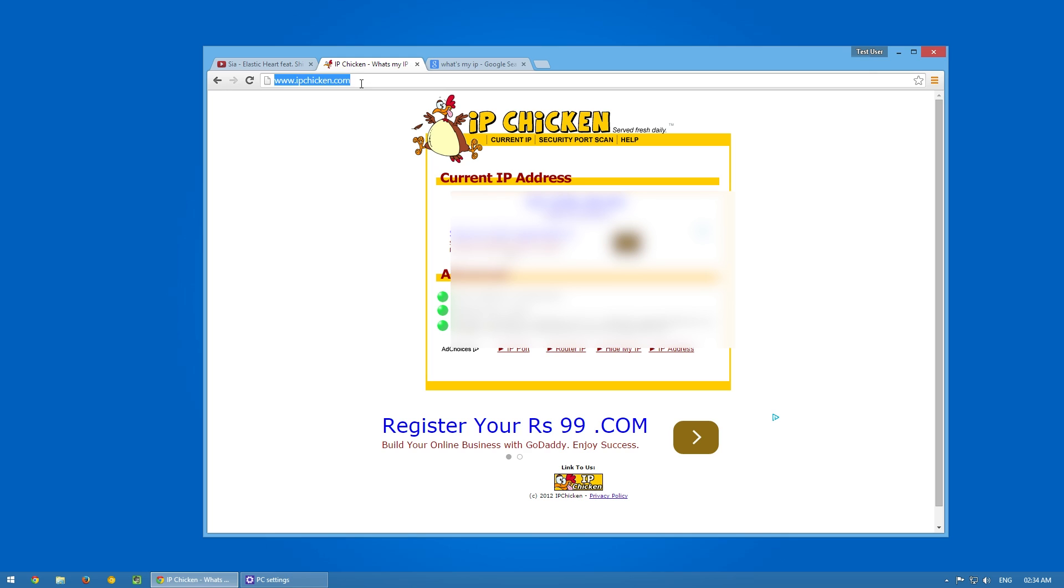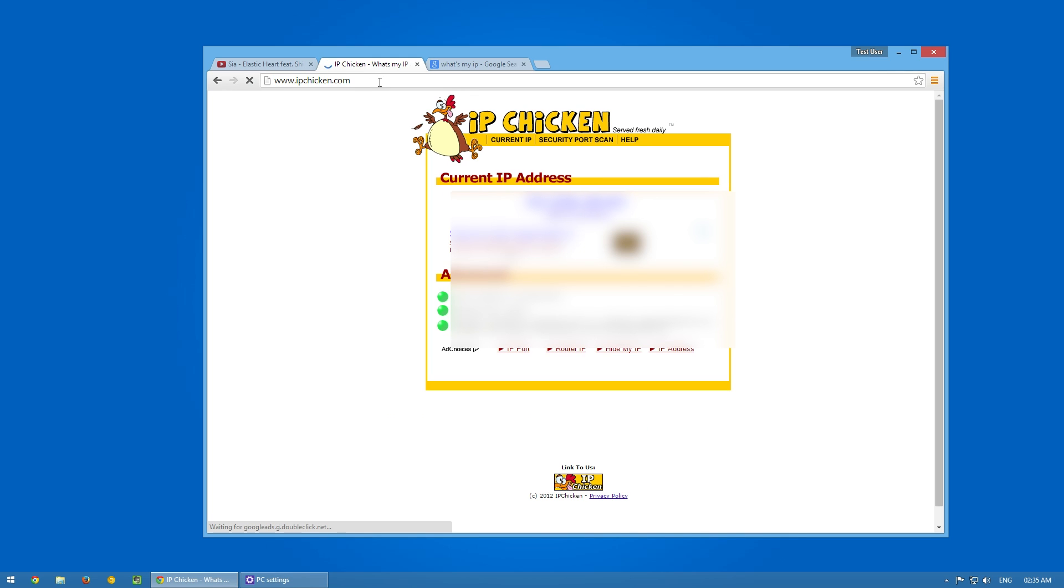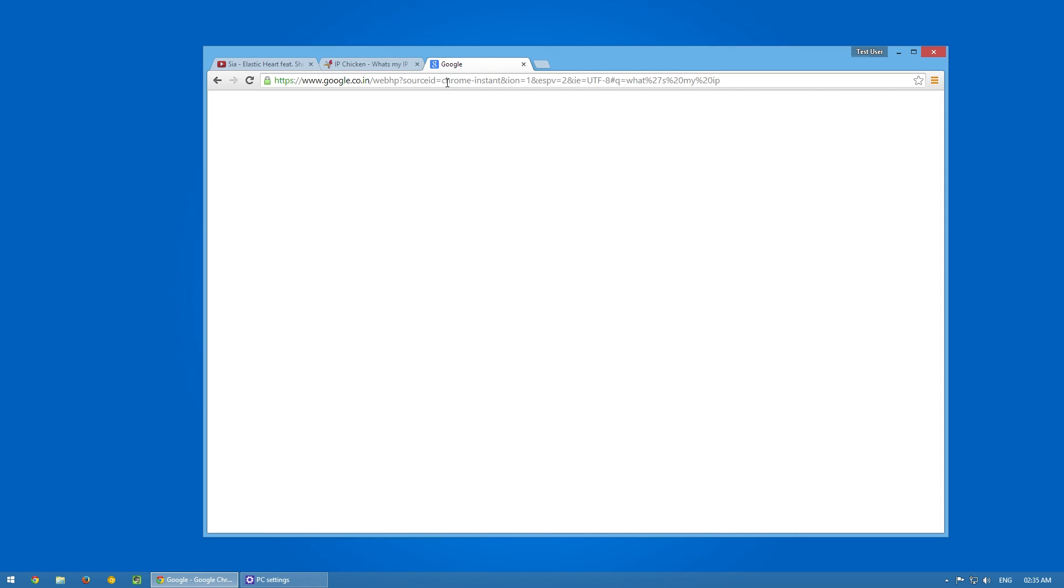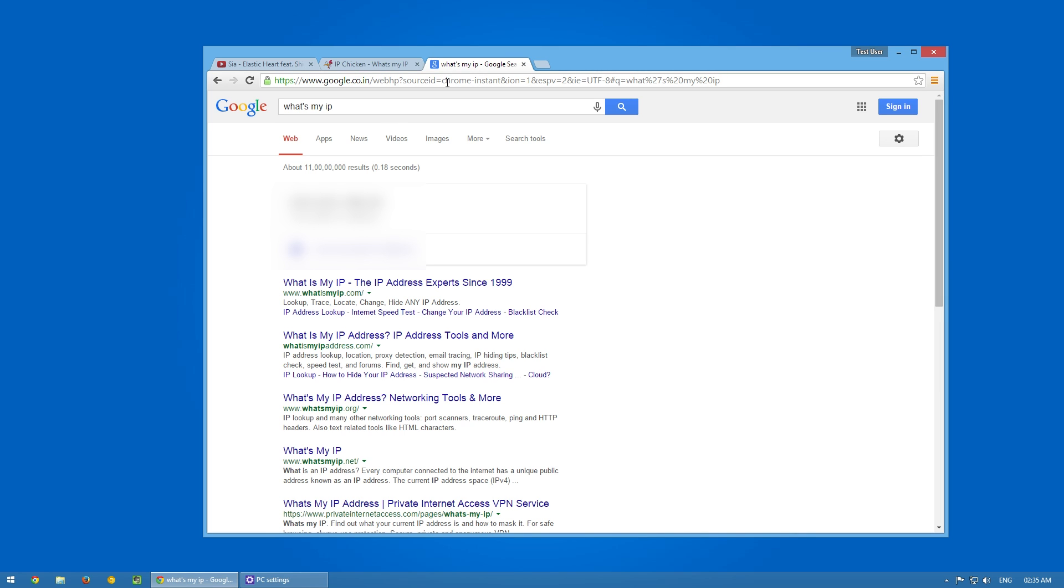You might be asking what happened to the IP Chicken and what's my IP. In Google, it actually updates the new IP that is connecting to YouTube. In IP Chicken, I don't know what happens.